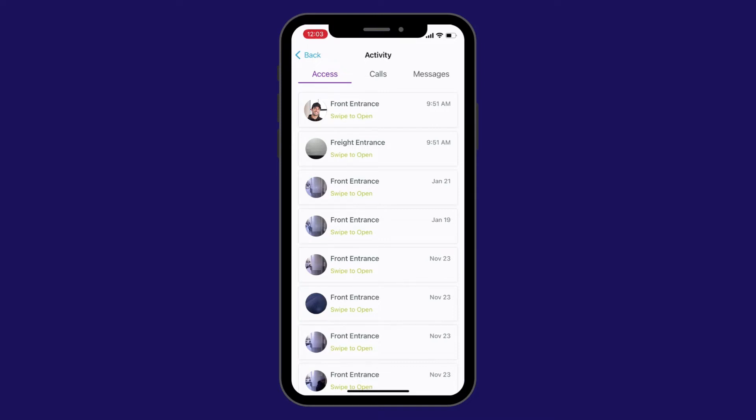The access section has a time and date stamp photo of each time a door or gate was unlocked with the ButterflyMX mobile app. You can also view which entrance was accessed and which method was used to open the door or gate. For example, you can see that the last activity in my mobile app was at the front entrance using swipe to open at 9:51 a.m.